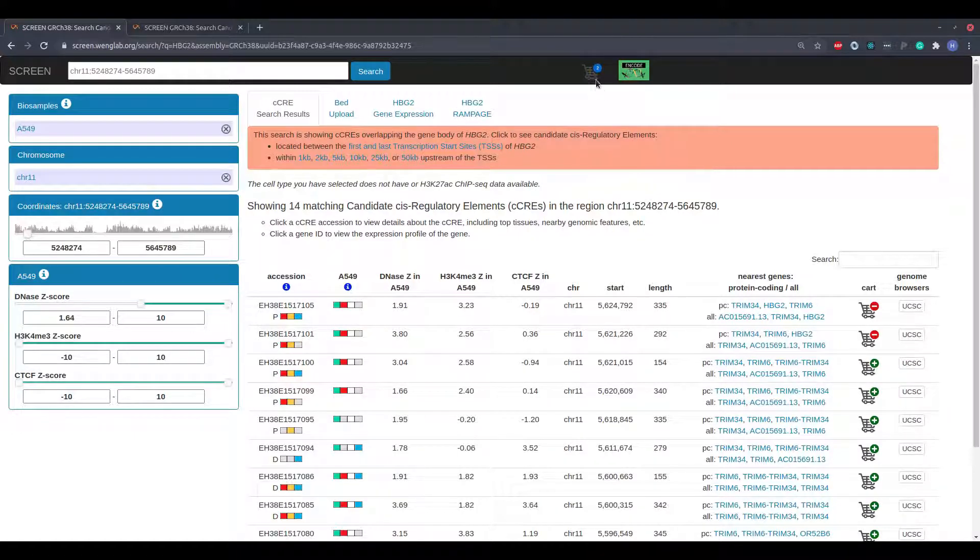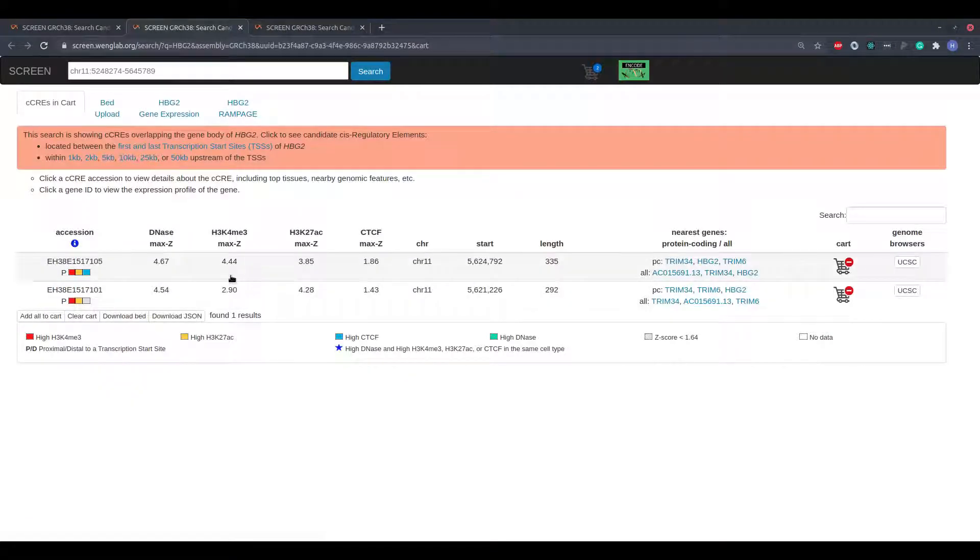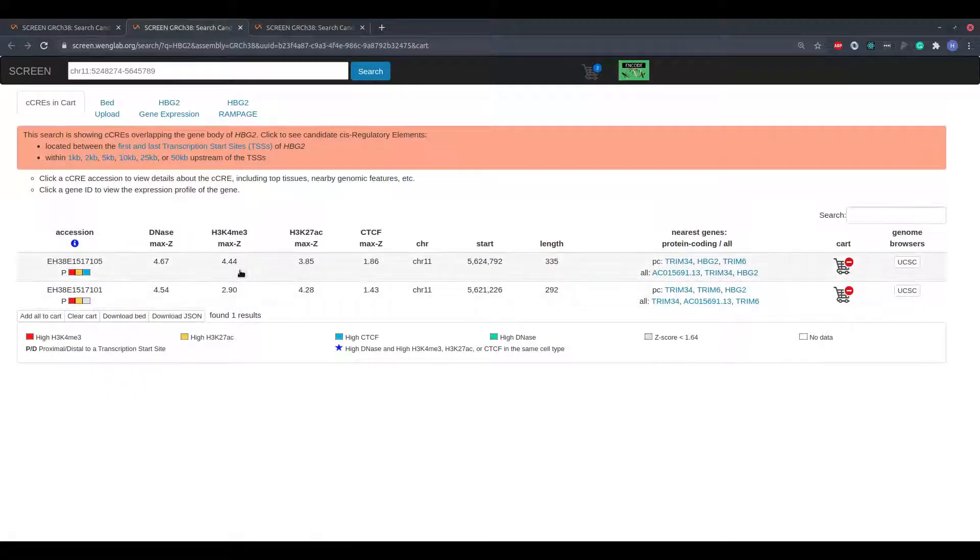To view the contents of the cart, simply click the cart icon at the top of the page. The contents of the cart are maintained across multiple searches.